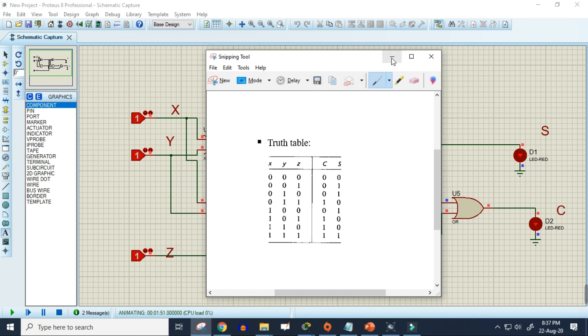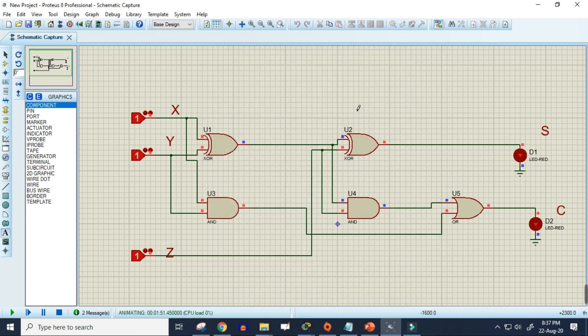We have successfully built and verified our full adder circuit in Proteus simulation software. The circuit works perfectly as a full adder. Hopefully you've understood this tutorial well and will be able to build such circuits in future. Thank you for watching, and we'll see you in the next video.